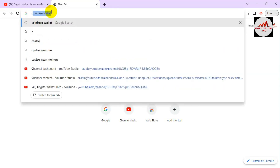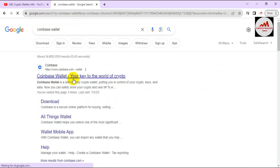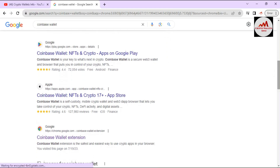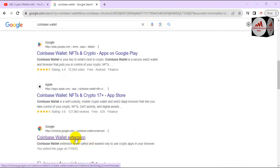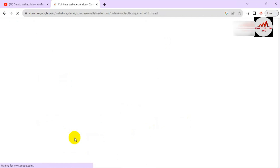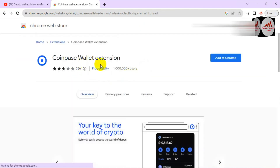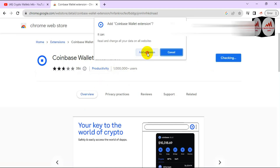Simply type 'Coinbase Wallet' in your Google search bar and you can see the Coinbase Wallet extension appear. I'm going to directly download the Google Chrome extension. The option is available here — just click on it. Then click 'Add to Chrome' and add the extension.